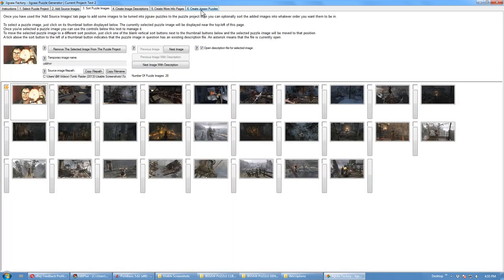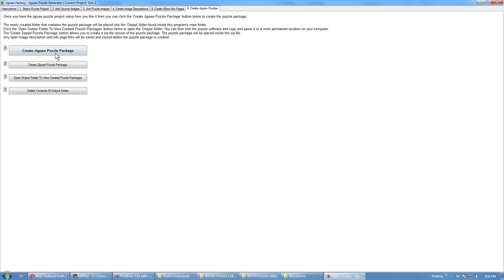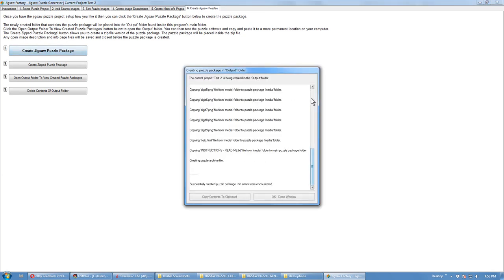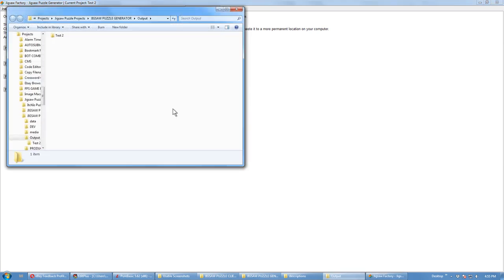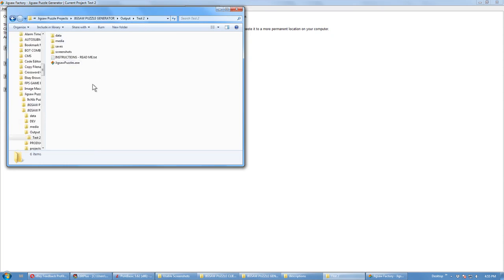Now, we've got all this. We can create the actual jigsaw puzzle. And it should, yep. That's the puzzle we just created.